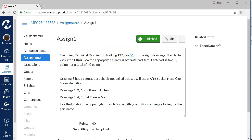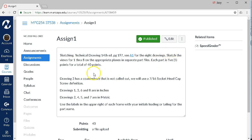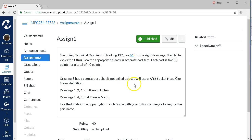You may have to make a page adjustment depending on which version of the book you get. We're going to sketch views 1 through 8. Each part is 5 points apiece. Drawing 3, when I looked at it, has a counterbore that's not called out, so we'll use a 7/16 socketed cap screw.